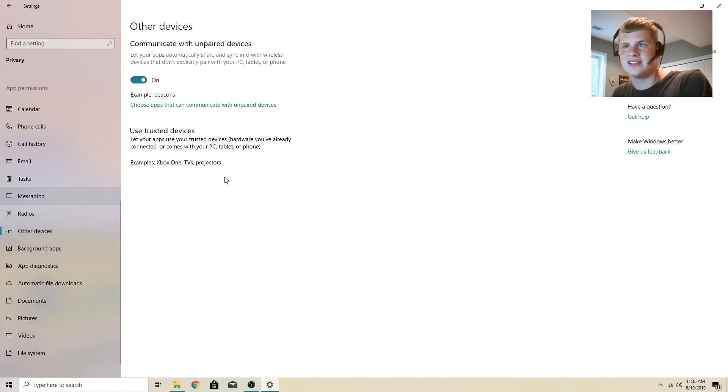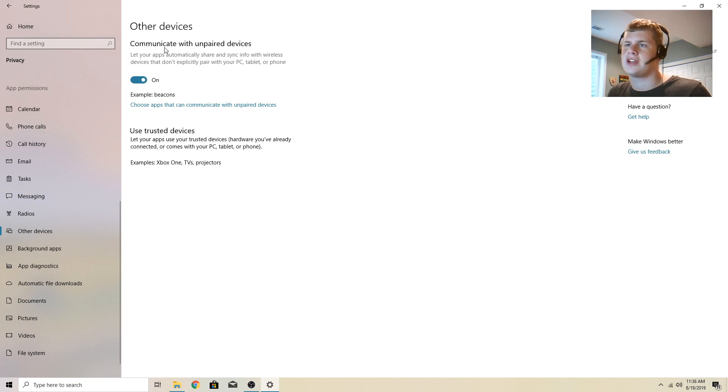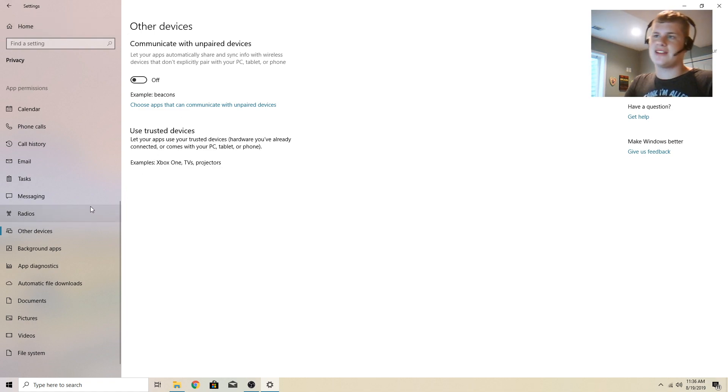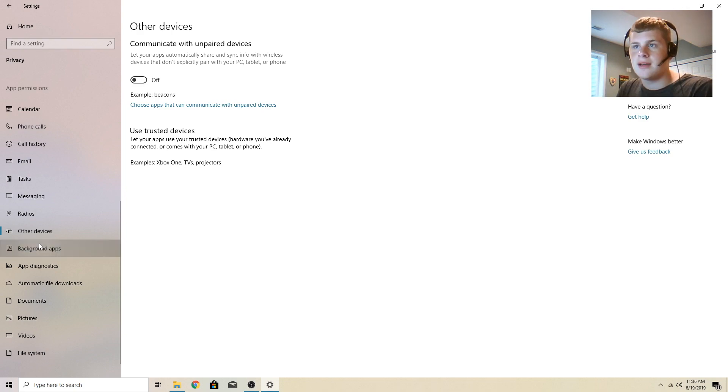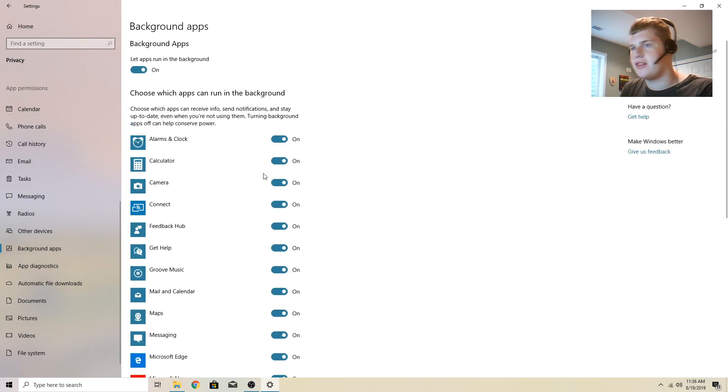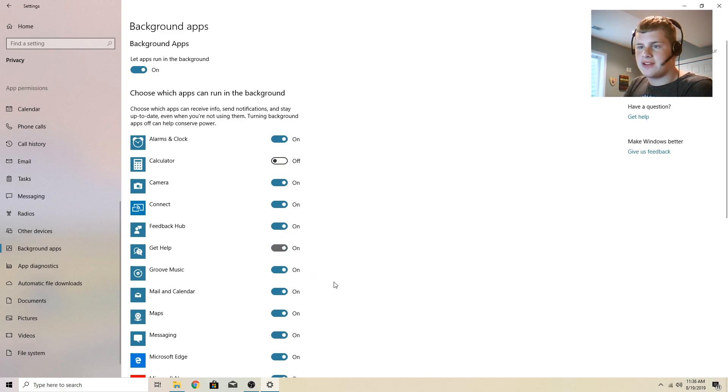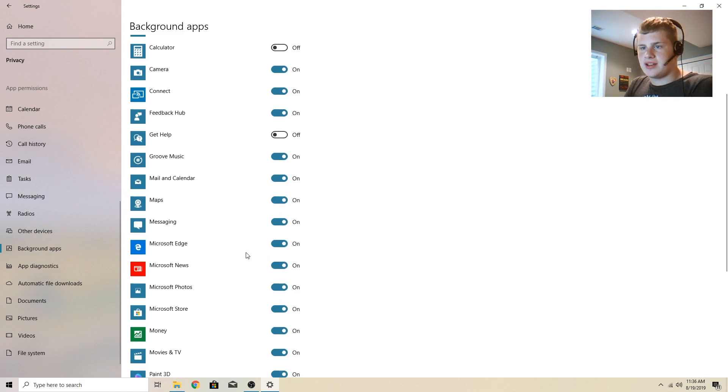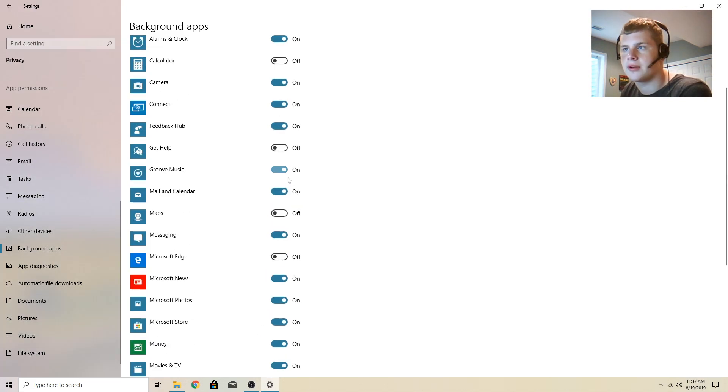Other devices, communicate with unpaired devices. This one I've always found stupid right here. I don't want that one on. And the reason is I don't want to communicate with any device I've never paired with. That's kind of sketchy. Background apps. These are just all the apps that can run in the background. I don't know why calculator is on, but if you don't want any of these open, I'm just going to tick through some of the things here.